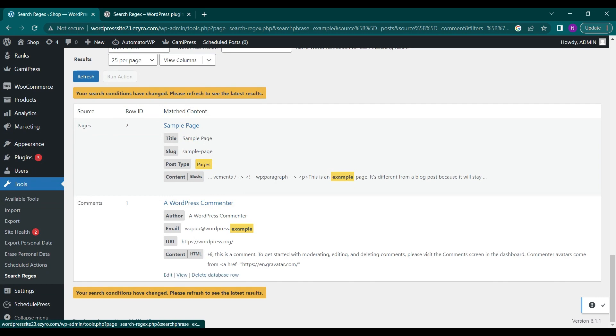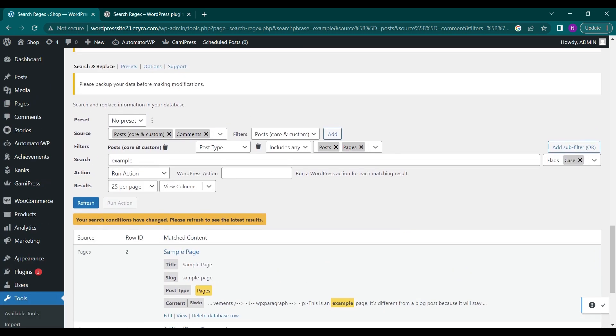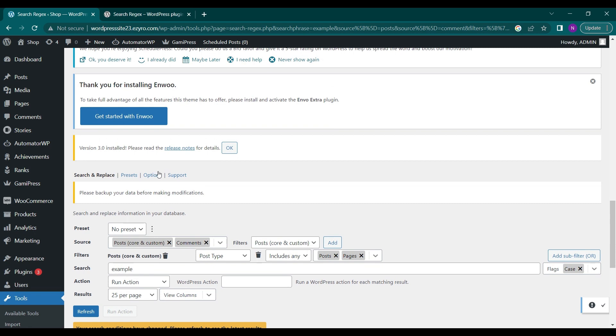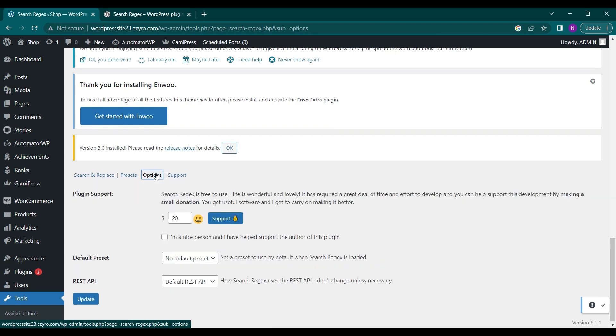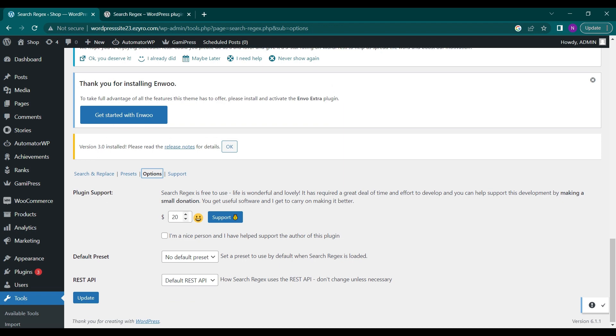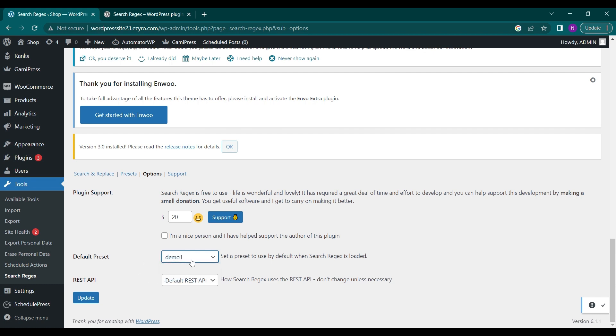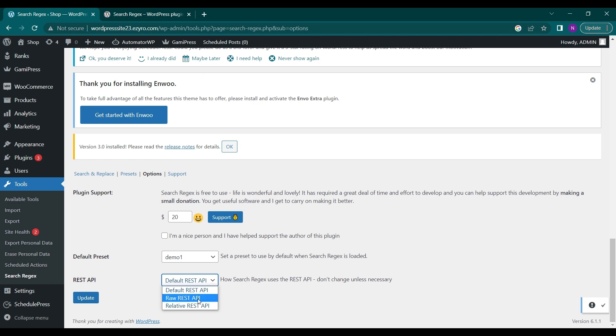Here are the options that are available. If you want to support the plugin you can donate any amount of dollar you want. You can choose a default preset like I have created demo one right now so I can choose it to be the default preset. I can include REST APIs in it, raw REST APIs and relative REST APIs. The default REST API is also very good so you can use it, do not change it.